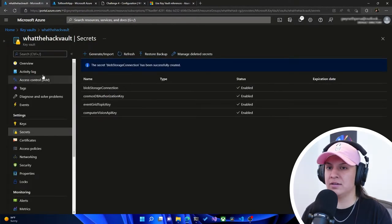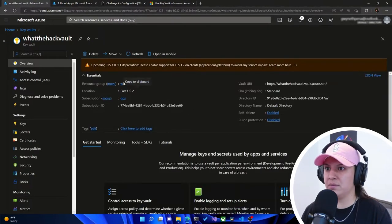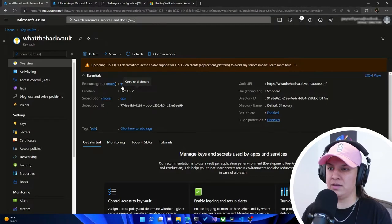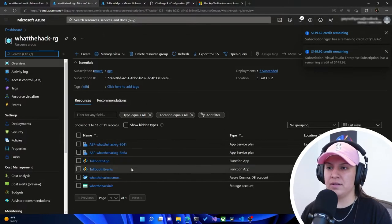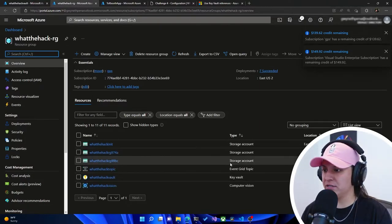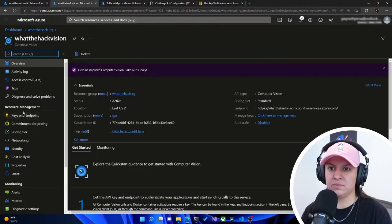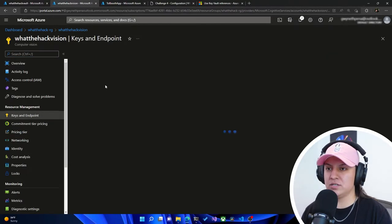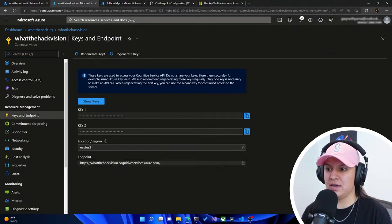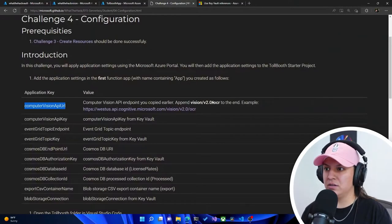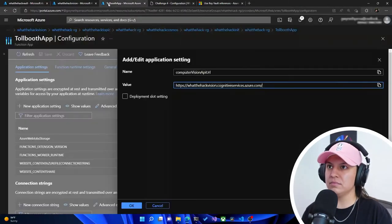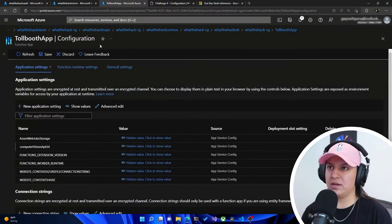Let's go back to the resource group in another tab and go to that computer vision resource. On the left side, we need just the endpoint — we'll copy that. Then we'll go to the Tollbooth app, paste this in here, and it tells us we need to append something to the very end. Then we hit OK.